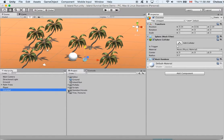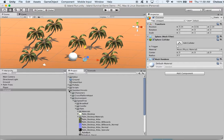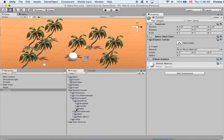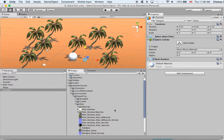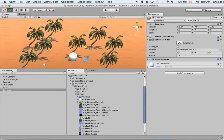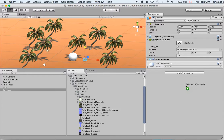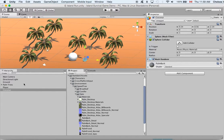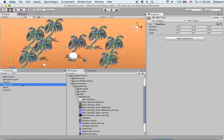Now in our standard assets folder in the palm folder here under speed trees we have a palm bark so we could just grab that and apply it. And now our coconut looks more like a coconut.